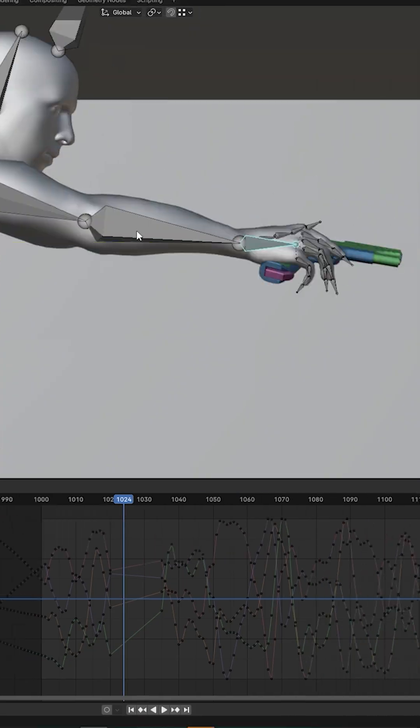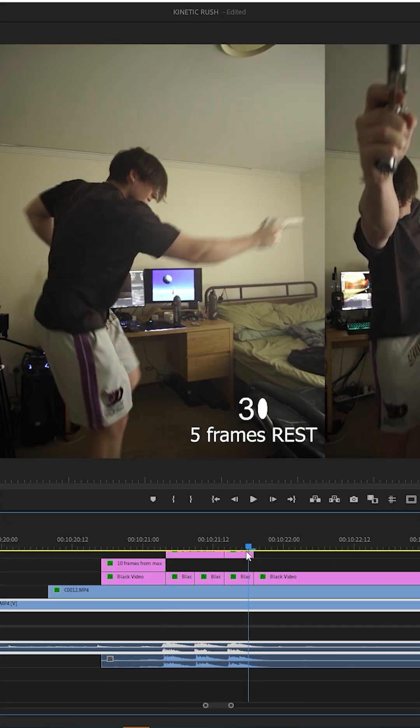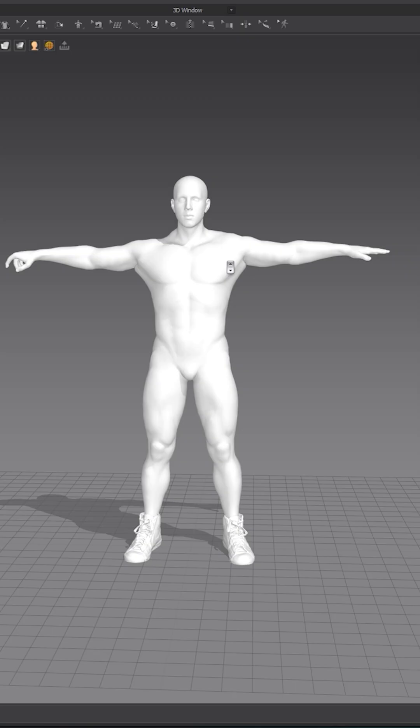My first time animating a character, so I used reference footage of myself to reanimate the upper torso by hand.